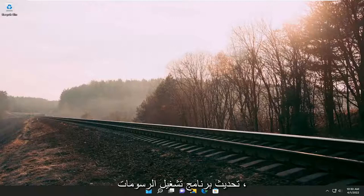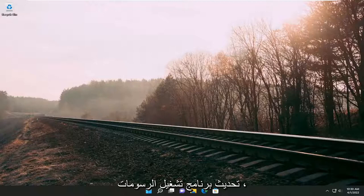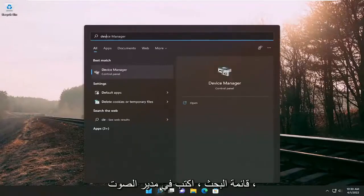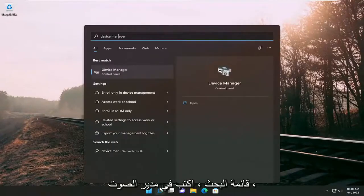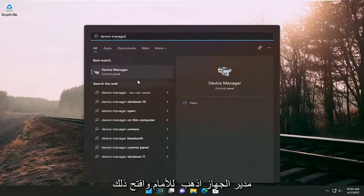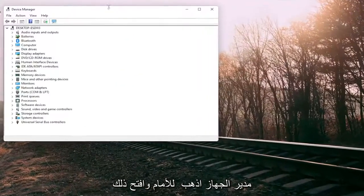Something else you can try would be to update the graphics driver. In order to do that, open up the search menu and type in device manager. The best result should be Device Manager - go ahead and open that up.